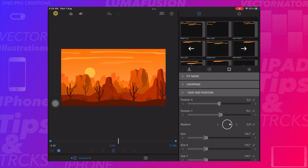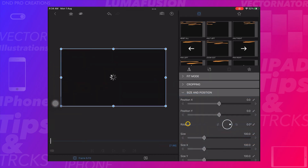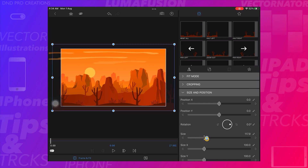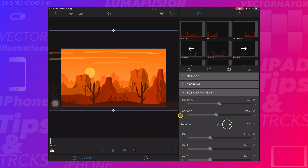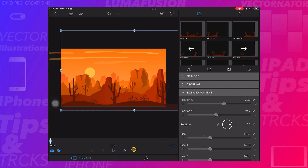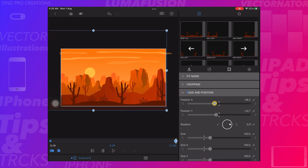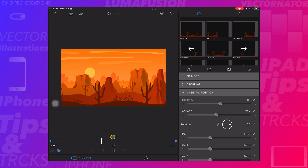Open the second top image from the timeline — that will be the first front image in the frame. Increase the size to 140%. Create a keyframe at the beginning and move the image to the right. Create a keyframe at the end and move the image to the left. Play to see the movement of the first front image.